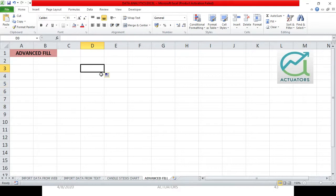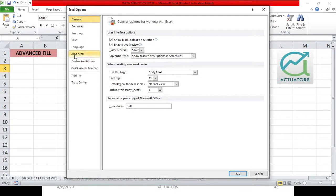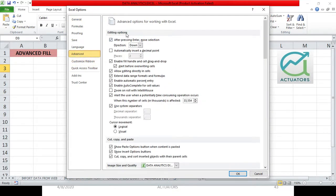Generally this is already enabled in Excel, but if it is not enabled in your Excel, here's how to enable it. Click on the File option, go to Options, then Advanced. Under the editing option, you will see 'Enable fill handle and cell drag and drop'. This is enabled by default. If it is unticked, please click on it to enable the fill handle. It is also called drag and drop.